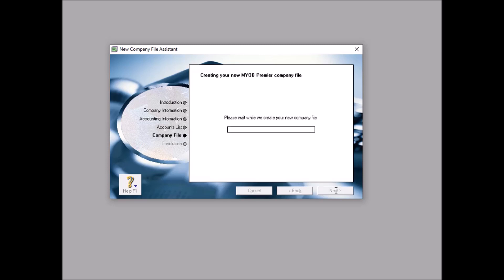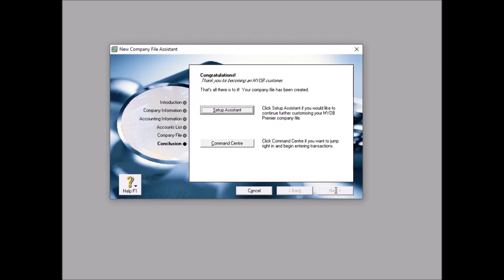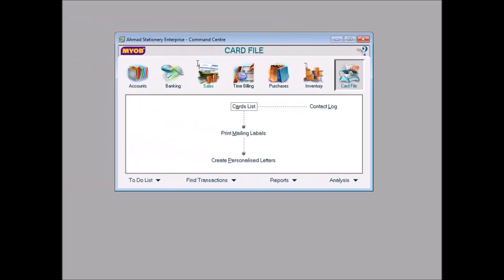It takes a few seconds. Congratulations, you become a MYOB customer. That's all there is to it, your company file has been created. So you can click setup assistant or straight away go to command center. Now guys, click command center. And then that's it.